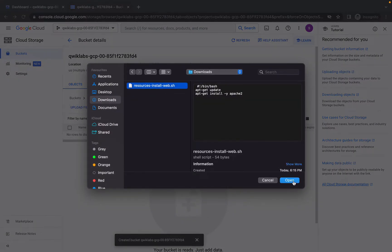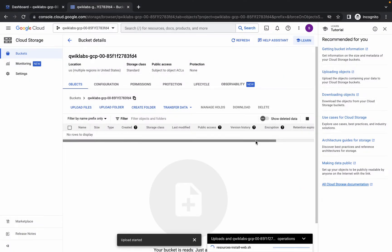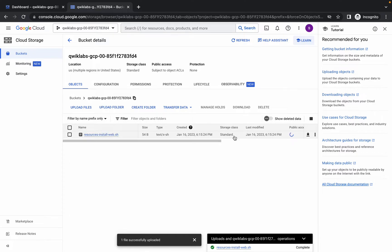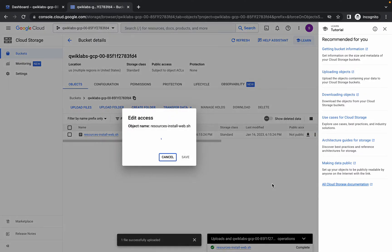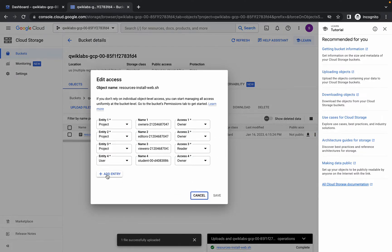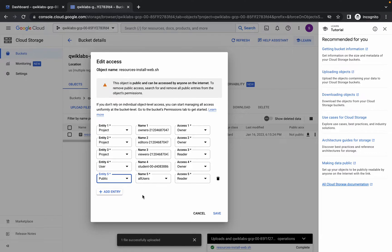It will take a few seconds, just wait. Now simply click on the three dots, then click on Edit Access, and now click on Add Entry.